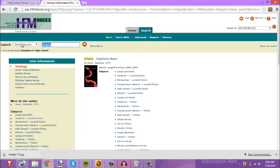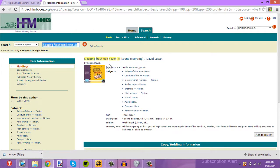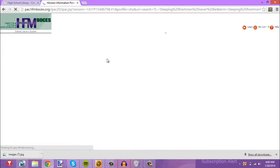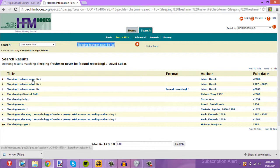Now we're going to type in 'Sleeping Freshmen Never Lie.' This gets us to the topic of how to actually find a book in the library. We search for it right away, and see how it's an audio recording? So on title number three you see how it says 'sound recording' — that's what we're going to be looking for in this video.